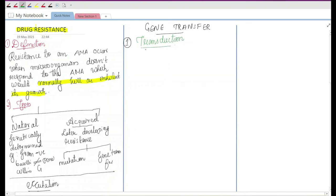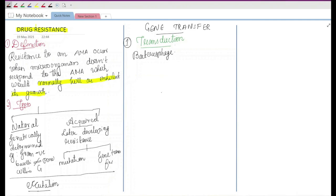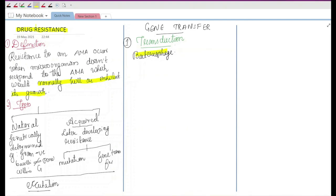Whenever you hear the term transduction, think about bacteriophage. The transfer of DNA carrying a gene for resistance from one bacteria to another is carried out by a bacteriophage. The example for transduction is the antibiotic resistance of Staph aureus.